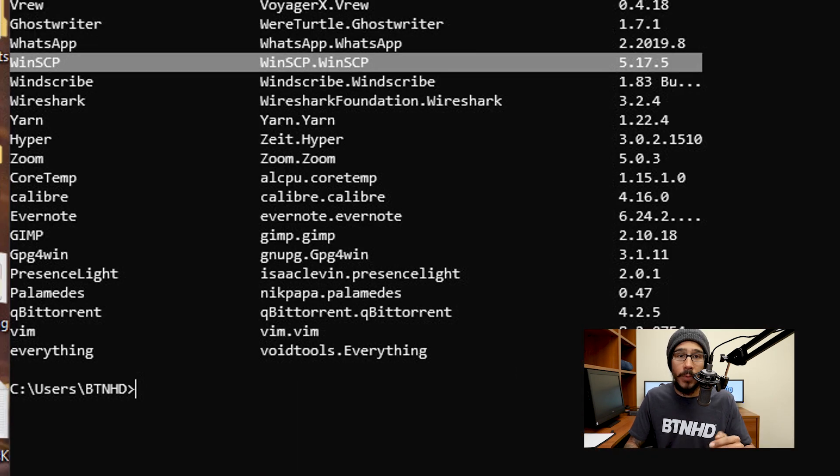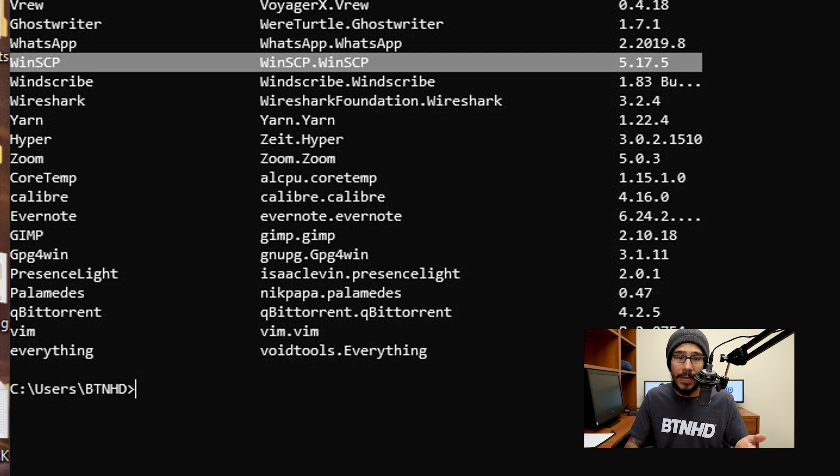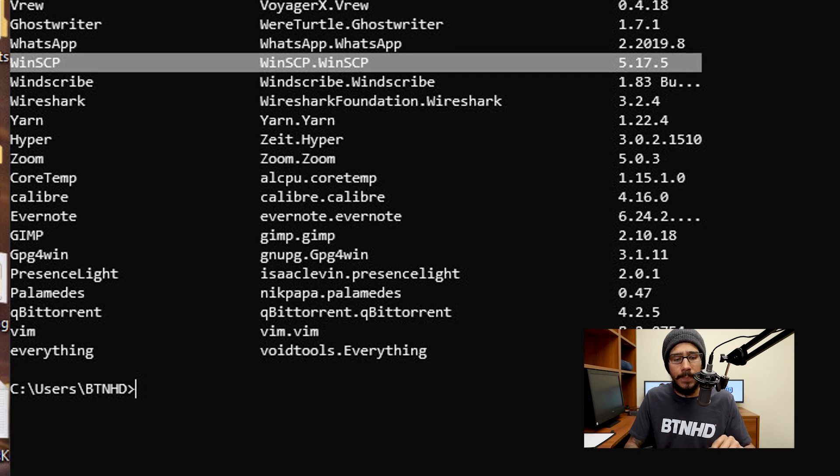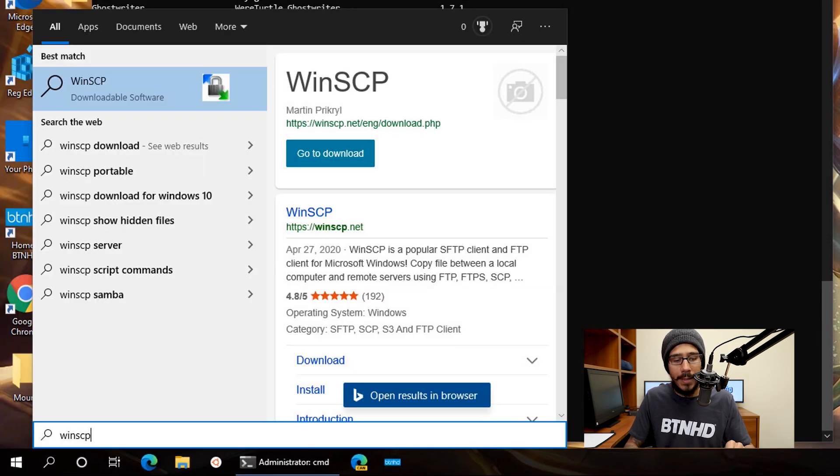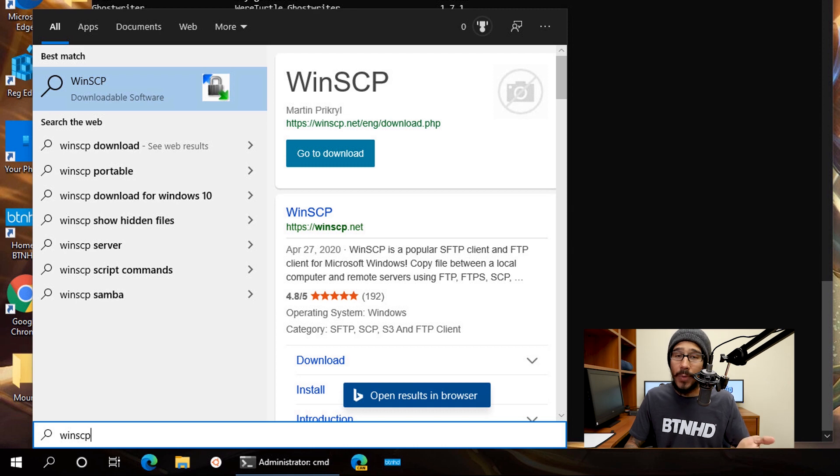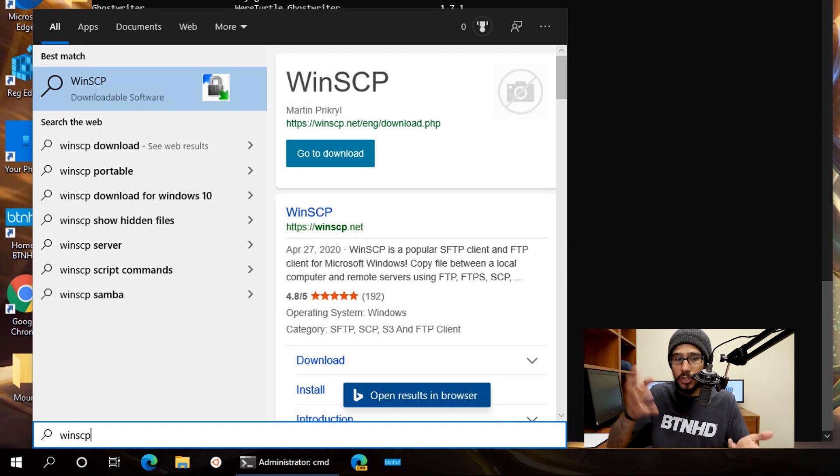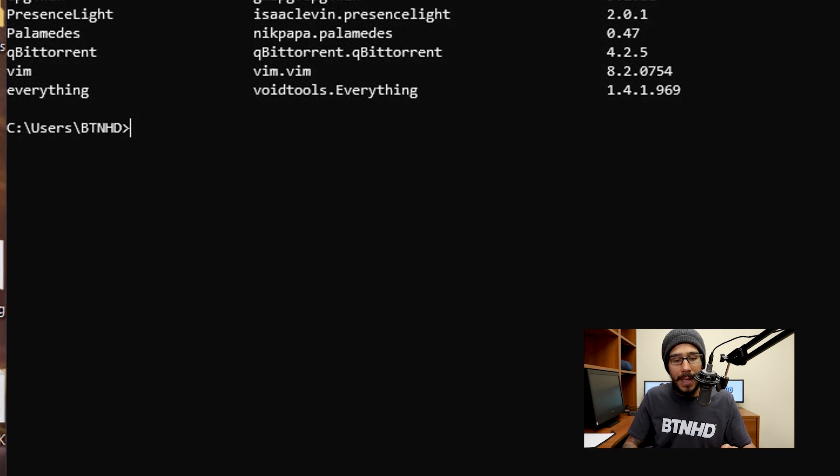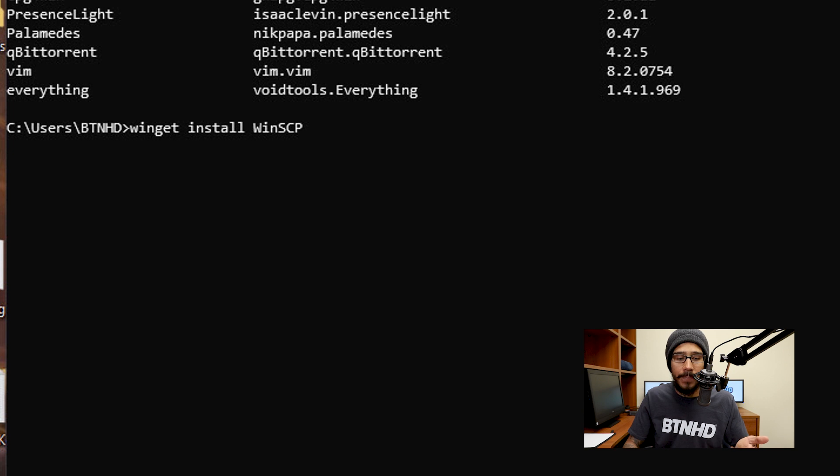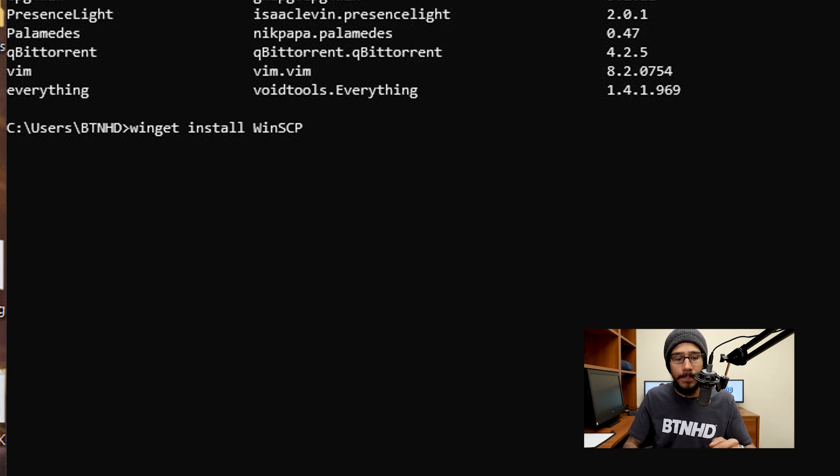Now I'm going to install WinSCP because I don't have it on my machine. If I click on my start menu and type in WinSCP, as you can see, I don't have it installed. It's trying to take me to Bing to install it or download it. So if I go inside the command prompt, I'm going to type in winget install and the name of the app, which is going to be WinSCP.